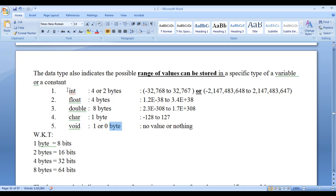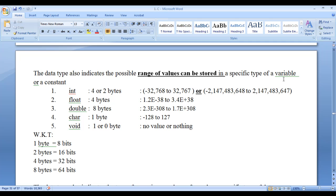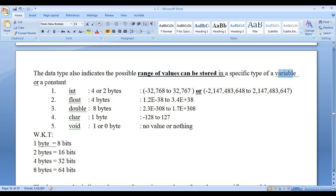Data type not only indicates the type of data and the amount of memory to be allocated — it also indicates the possible range of values that can be stored in a specific type of variable or constant. You can think of a variable or constant as a chunk of memory, a memory location. Data type determines the minimum and maximum value possible to store in a specific type of variable or constant.